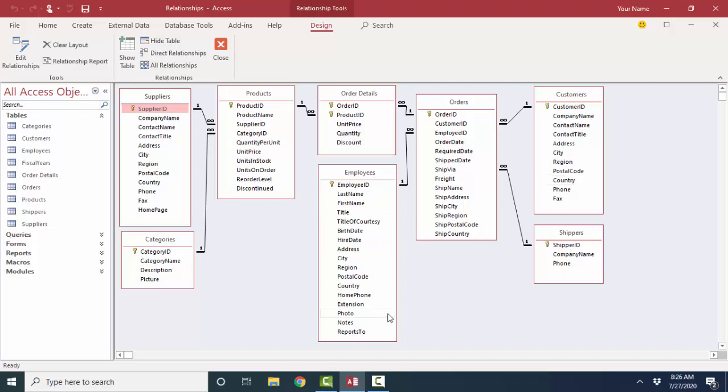Well, the employee's information is in the Employees table, and the customer information is in the Customers table. So, notice that Employees and Customers don't have a direct relationship, but they are connected through the Orders table. So, let's look at how this manifests in a query.